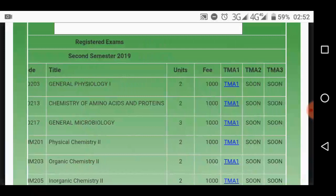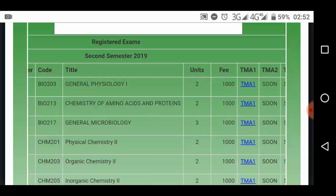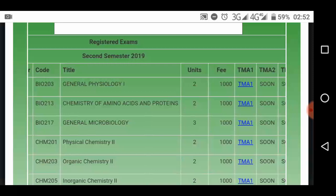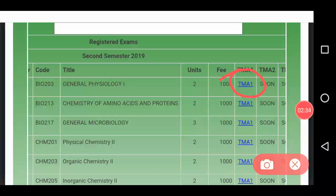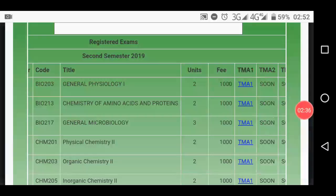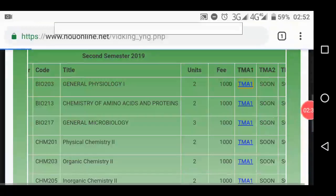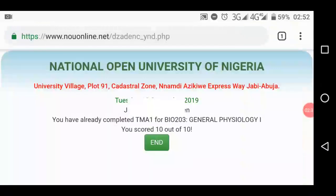To check the score for a particular course — let's say you want to know the score for the first one — all you need to do is tap on that TMA, for example TMA 140 by two or three, and it will show you the score. As simple as that.